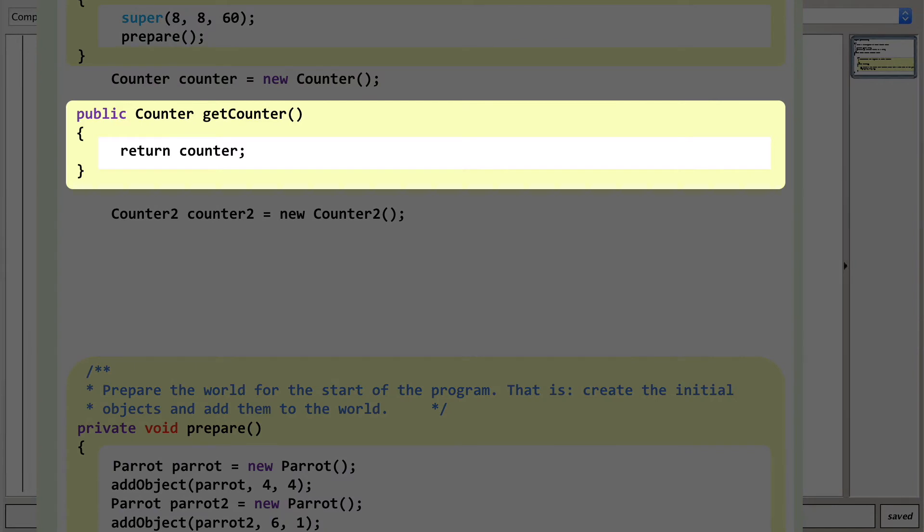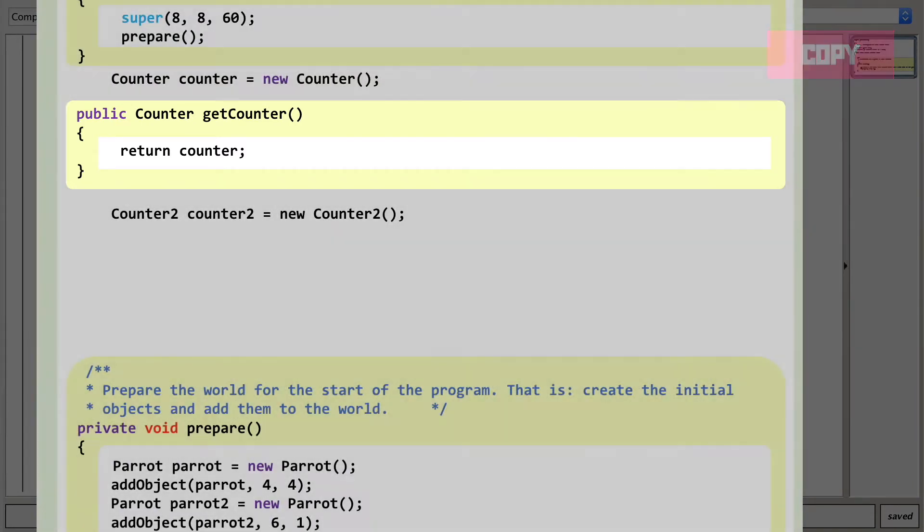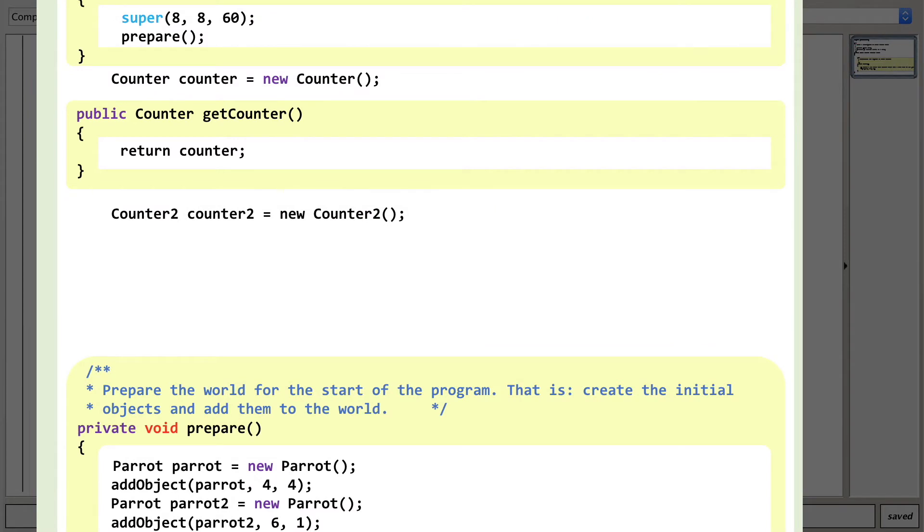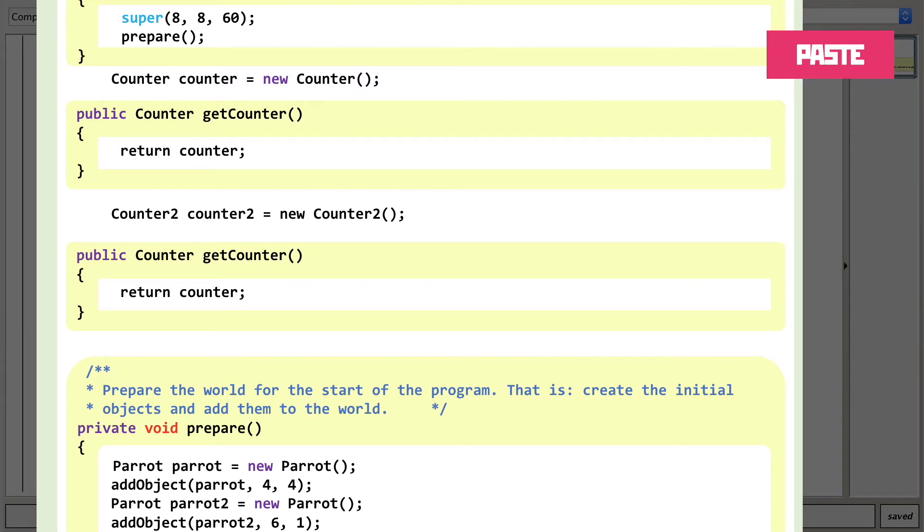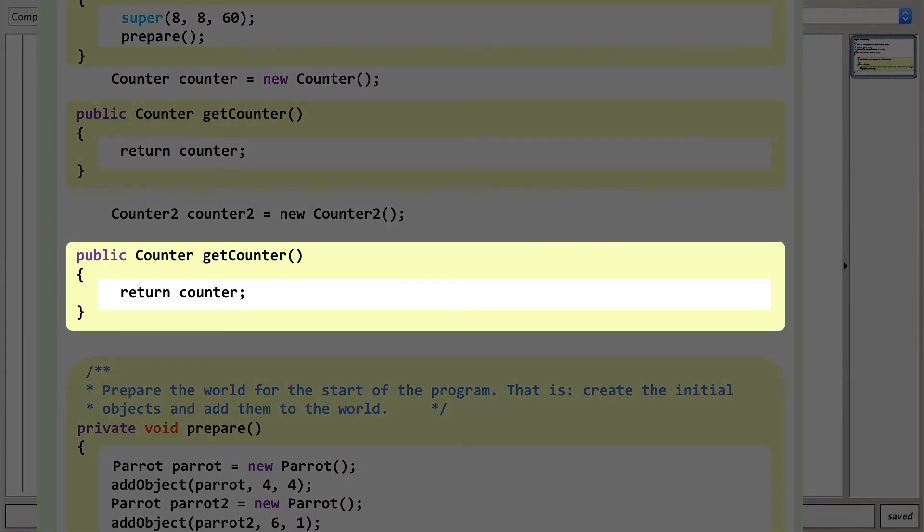Copy all of the code for the original getCounter method, everything from the public declaration to the closing curly brace. Then simply paste it below the line we just moved. We need to make a few changes, but just like the exam board did, this is just a case of us adding a few 2s to the variable names.